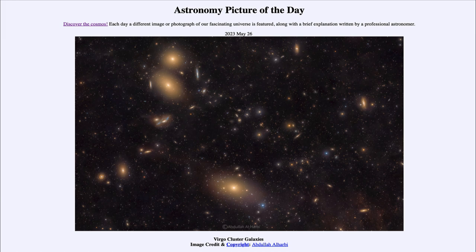So we get to see a great number of galaxies here as part of the Virgo Cluster. That was our picture of the day for May 26th of 2023, titled Virgo Cluster Galaxies. We'll be back again tomorrow for the next picture preview, which will be Crescent Neptune and Triton. Until then, have a great day everyone and I will see you in class.